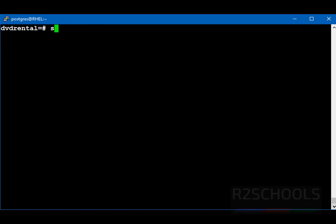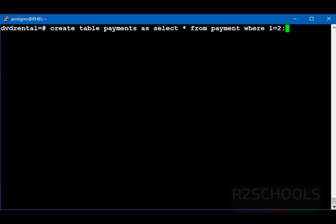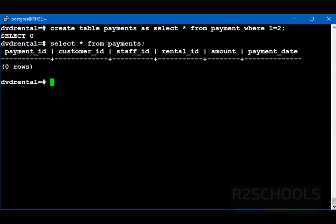Let's create table. Here, table payments as select star from payment where 1 equals to 2. Or simply give false. 1 equals to 2. And then end the statement with semicolon. What it will do? It will just create table structure. It will just copy the table structure from payment to payments table. See. Let's verify. Select star from payments. See. It just copied the payment table structure to payments.